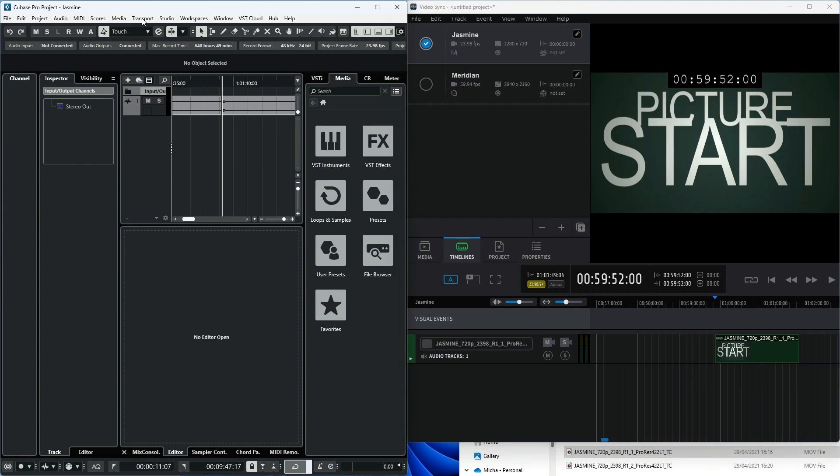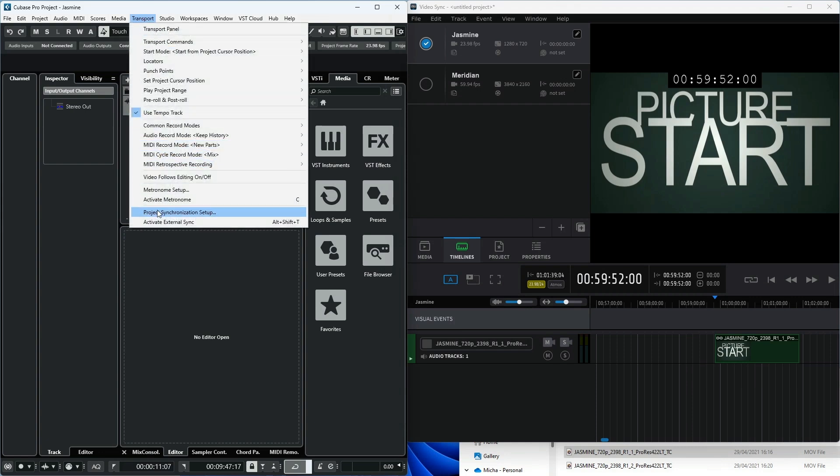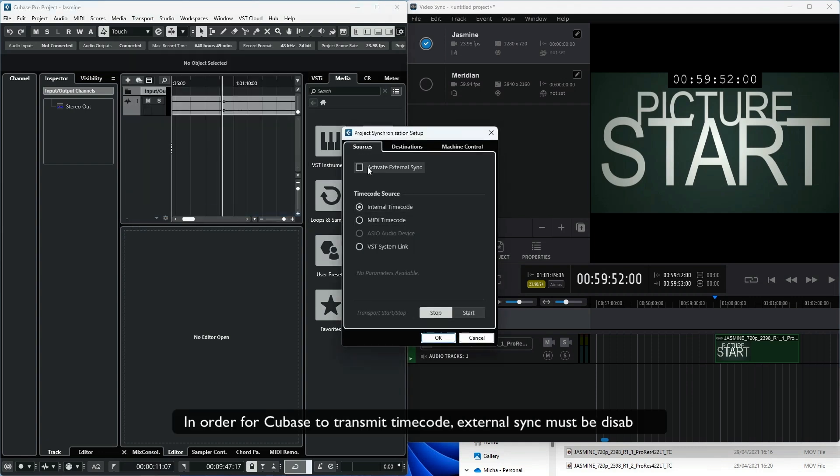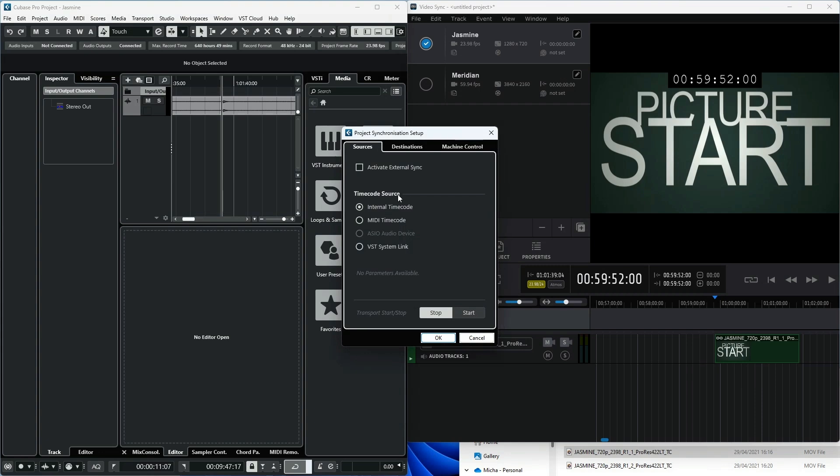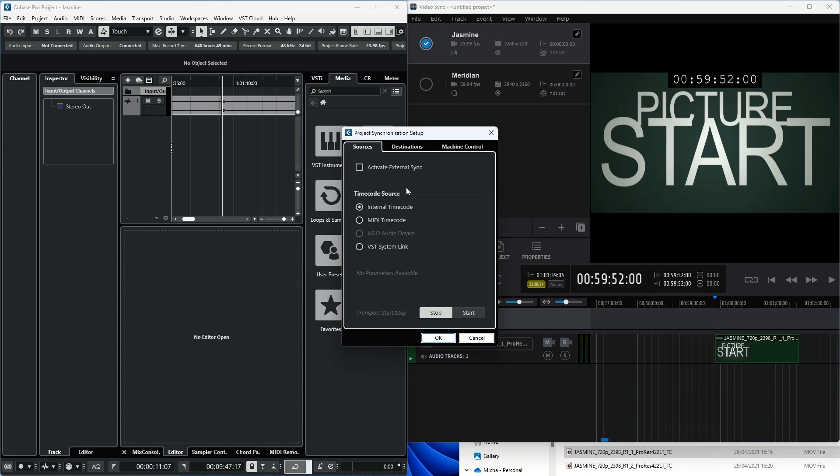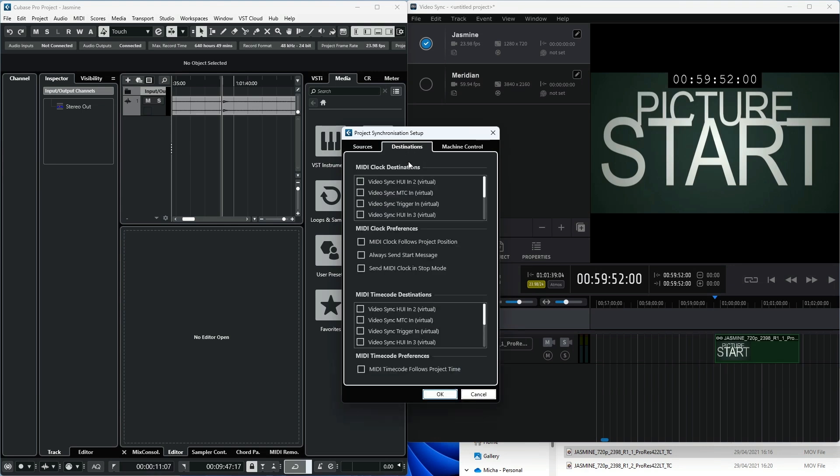Go to Transport, Project Synchronization Setup. In the Sources tab, confirm that Activate External Sync is not enabled. In the Timecode Source section, select Internal Timecode. For earlier versions of Cubase where the Timecode Source option is not available, set Sync to Int from the Transport panel.